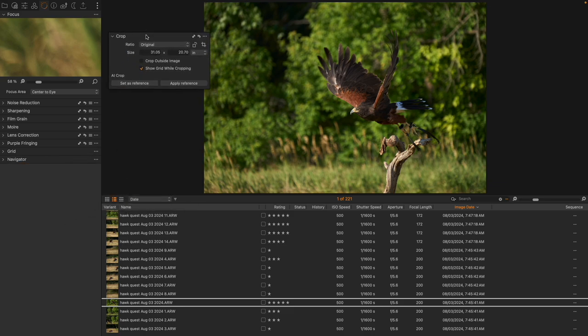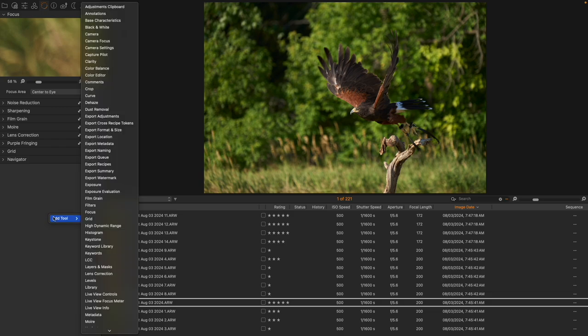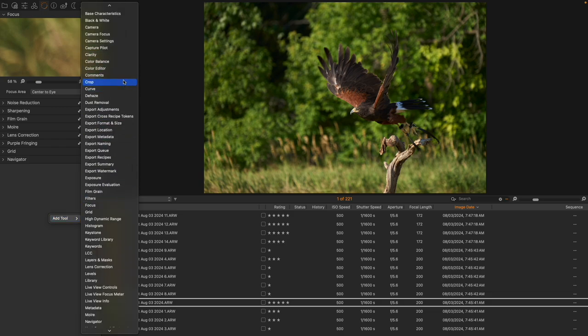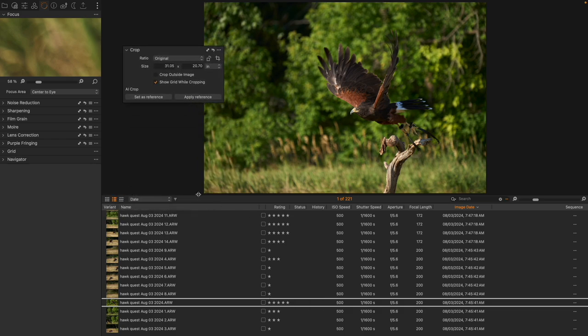So we're going to bring up the crop tool. Of course, if you do not see the crop tool or if you don't have it in one of your tool tabs, you can right click inside of a tool tab, add tool, and come to the crop tool just right there. And I can bring it out here so we can take a look.